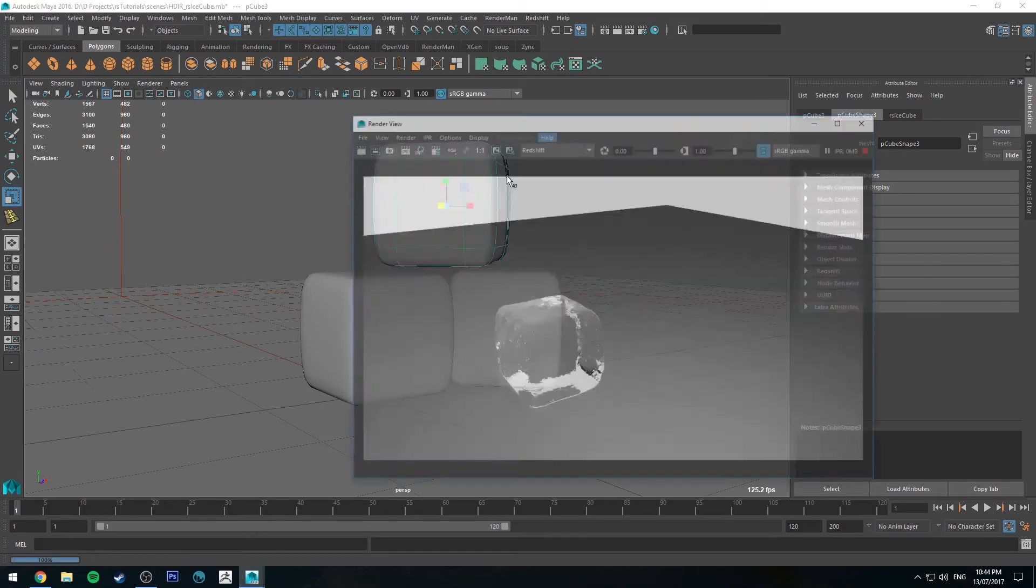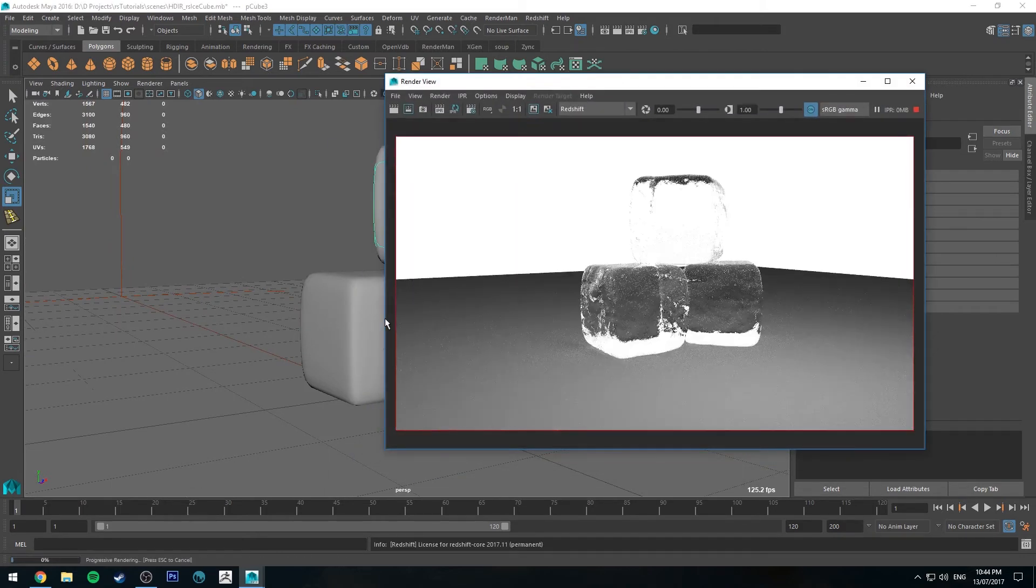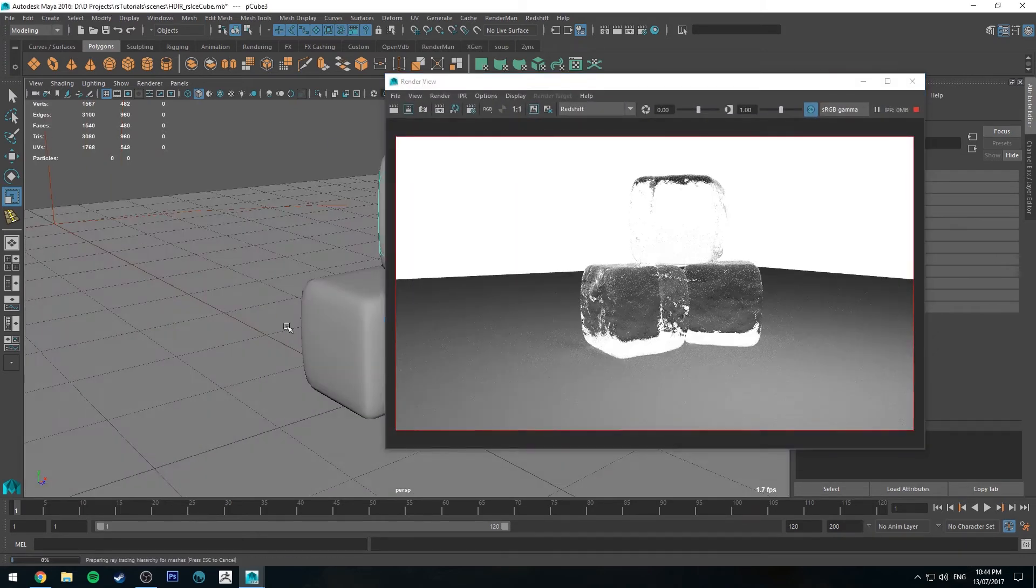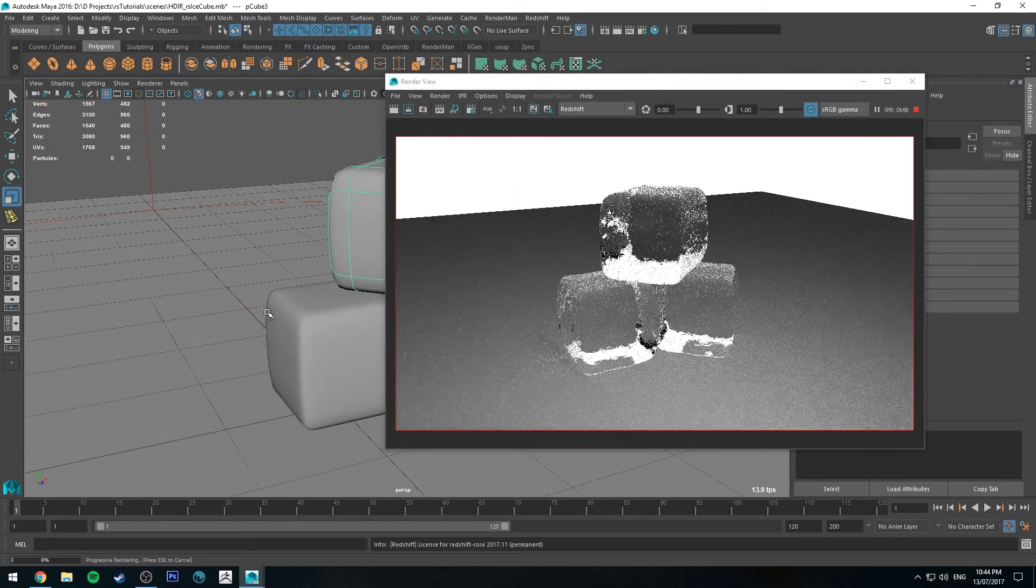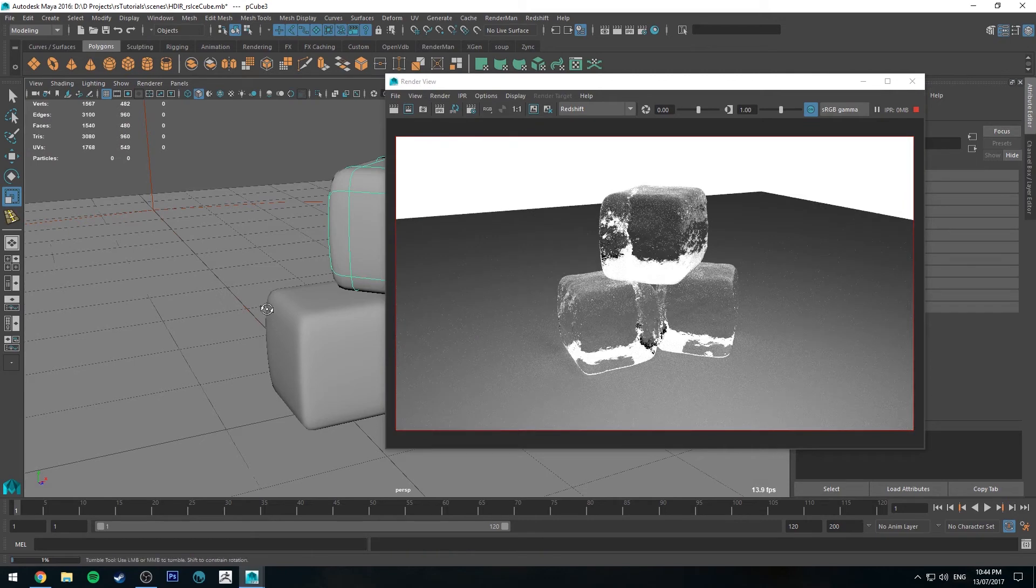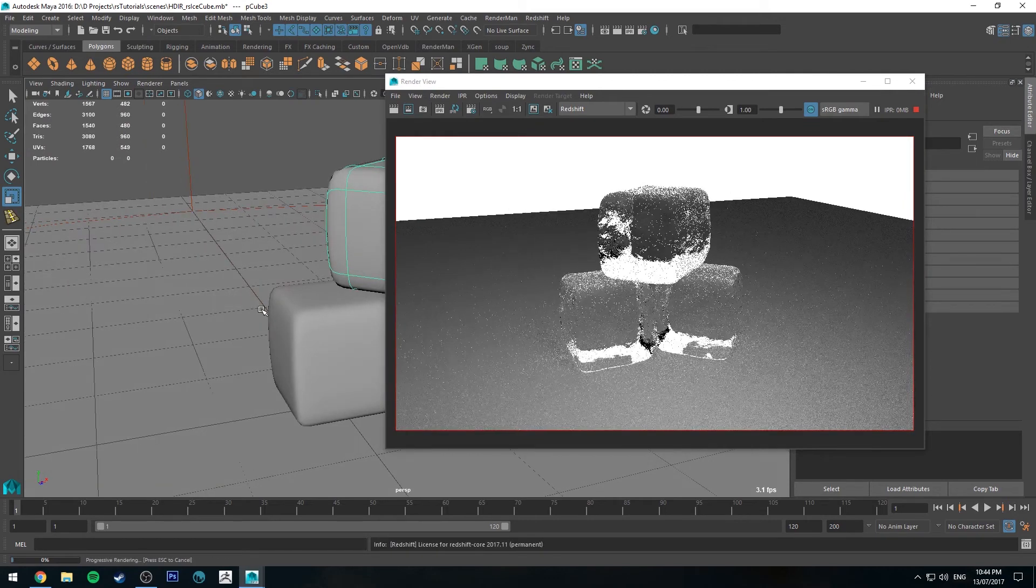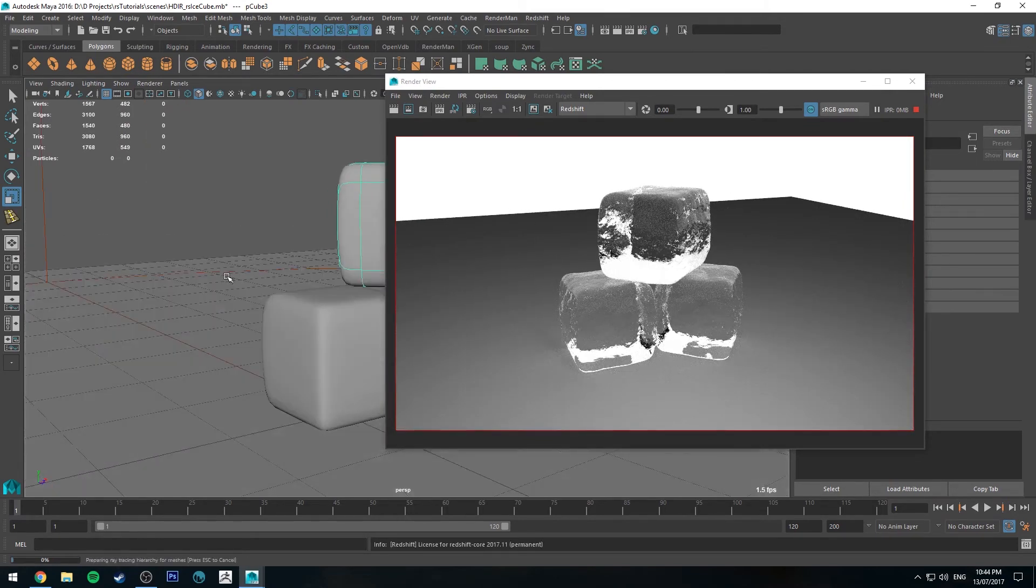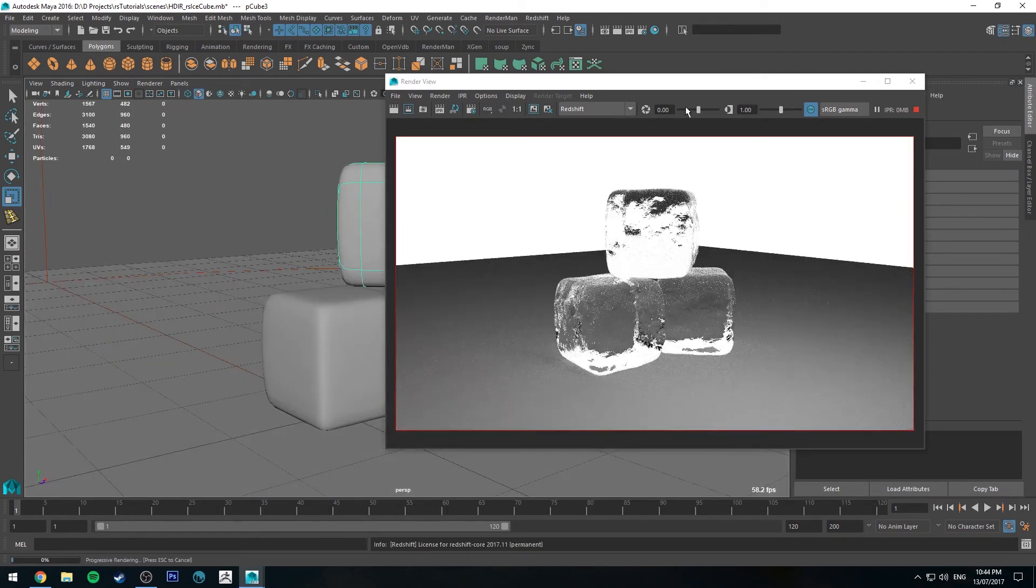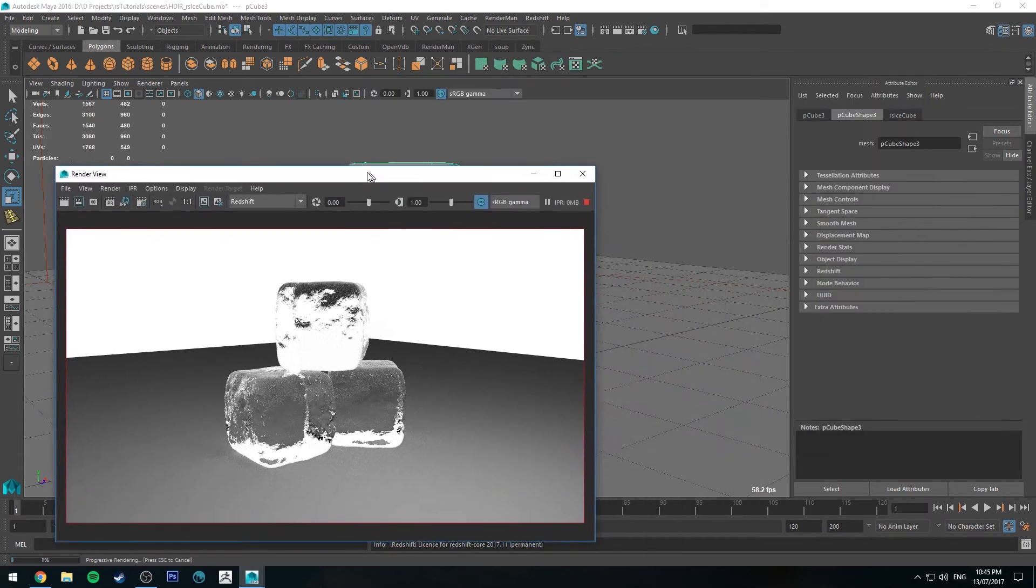And then you can IPR. And you'll see that they look like three different pieces of ice. Or thereabouts. You can go a bit further and change things if you want. But this is just a bit of an example.